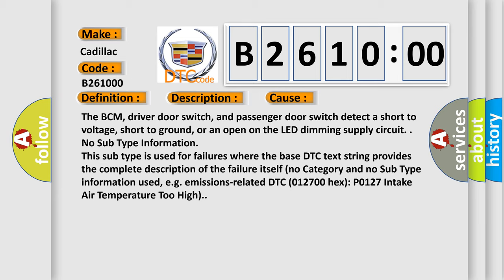No subtype information. This subtype is used for failures where the base DTC text string provides the complete description of the failure itself. No category and no subtype information used, for example, emissions related DTC P0127 intake air temperature too high.